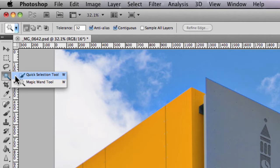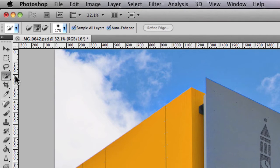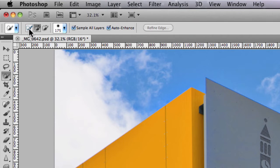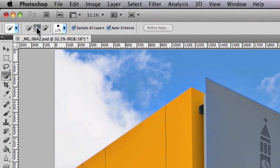You can also press W on your keyboard to bring up this tool. In the options bar, as you've seen in previous selection videos, you have similar options: starting a new selection, adding to a selection, and subtracting from a selection. The first brush is to create a new selection. If you want to add to an existing selection, select the add-to-selection icon, and you also have subtract from selection.